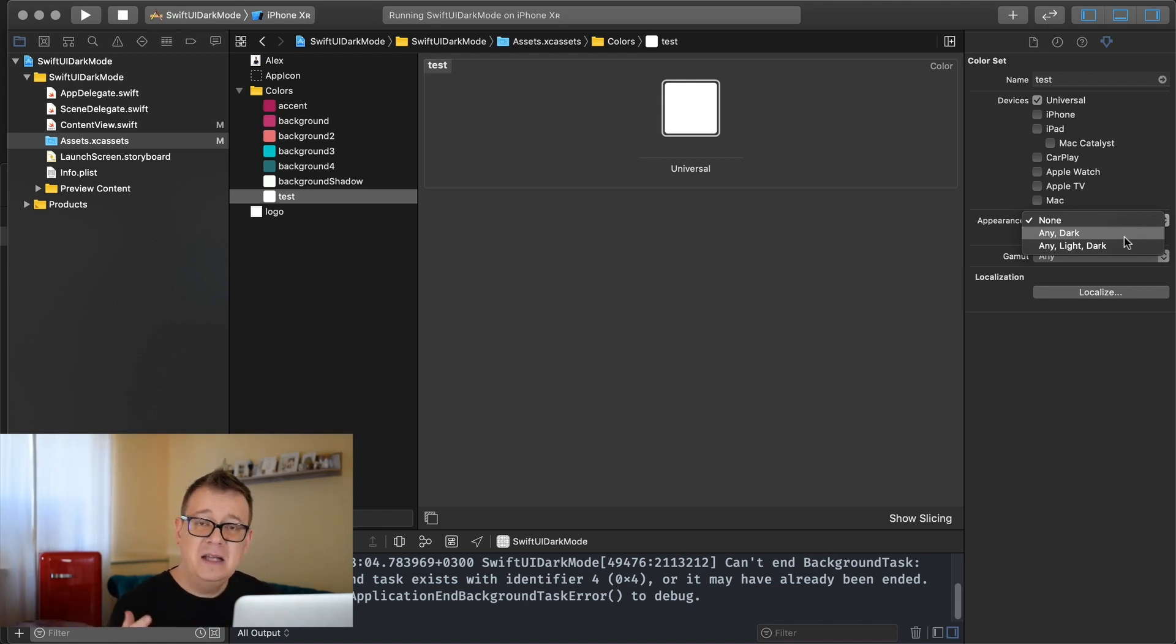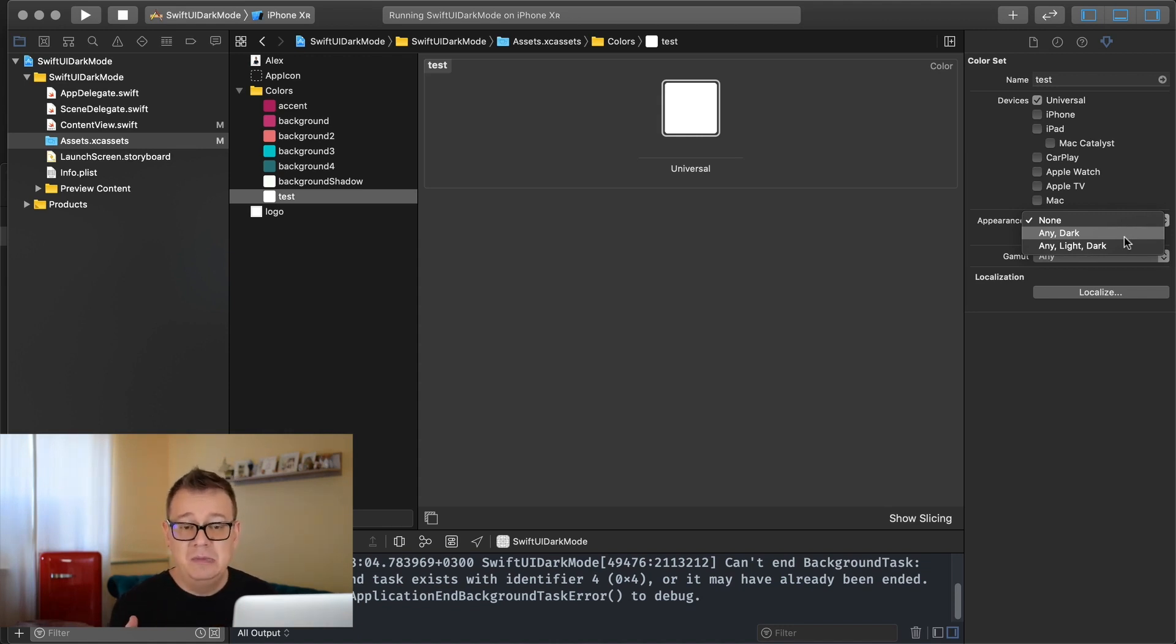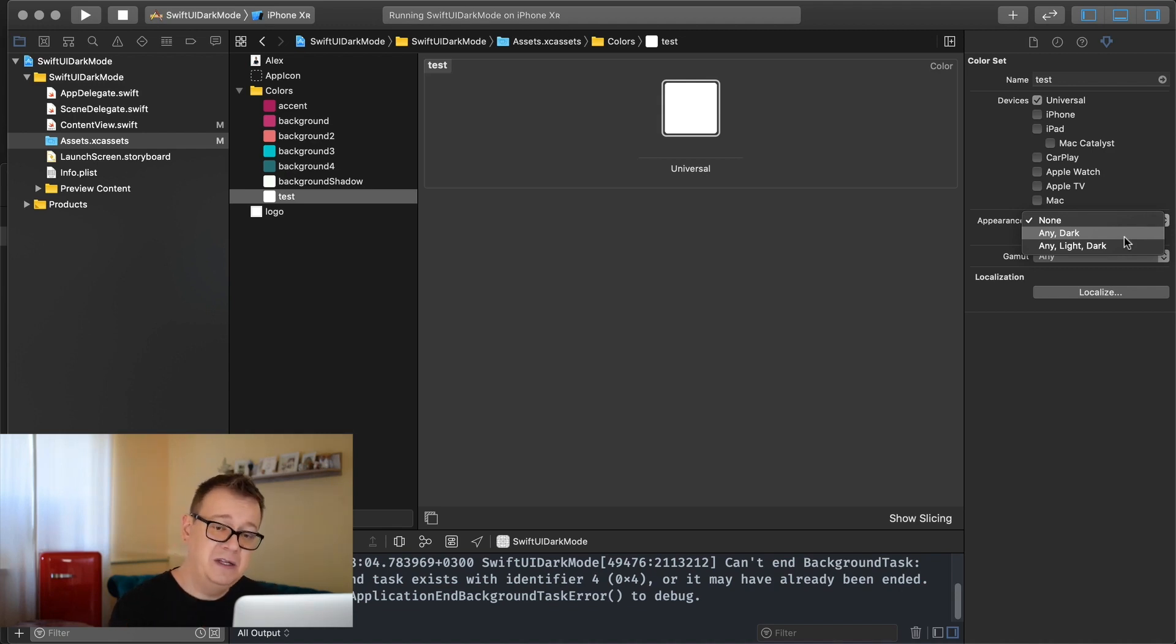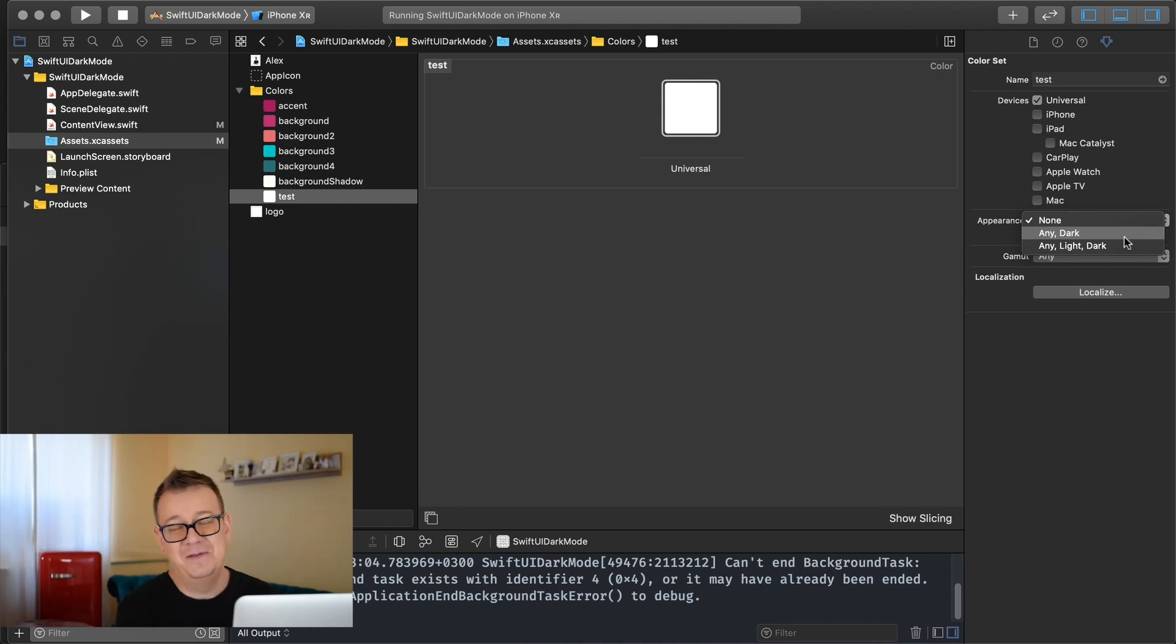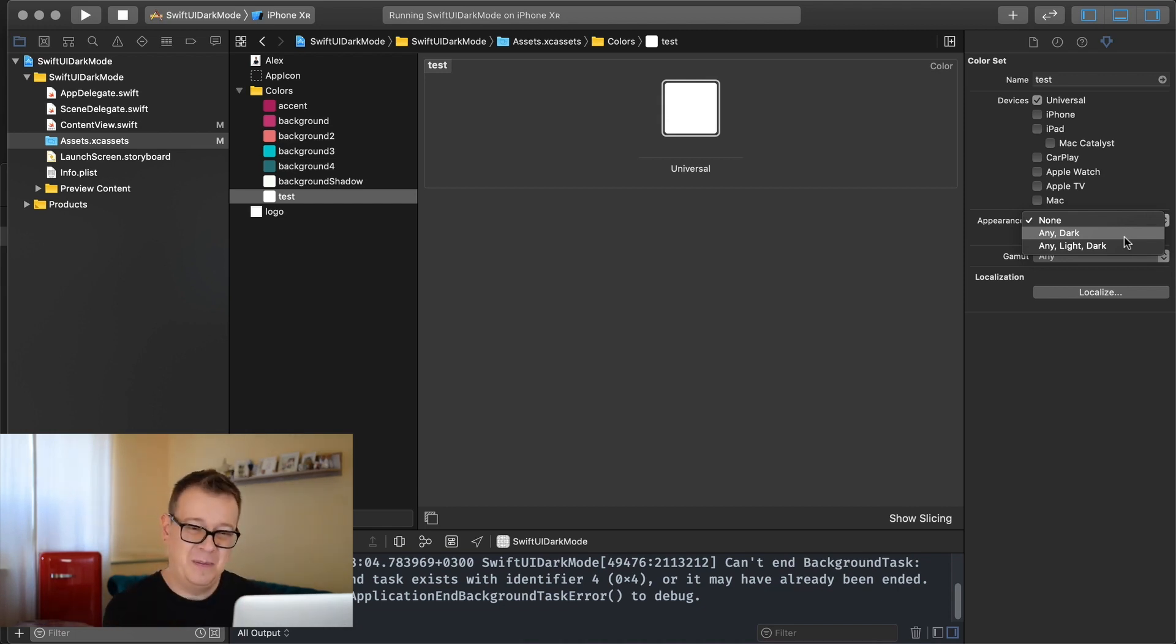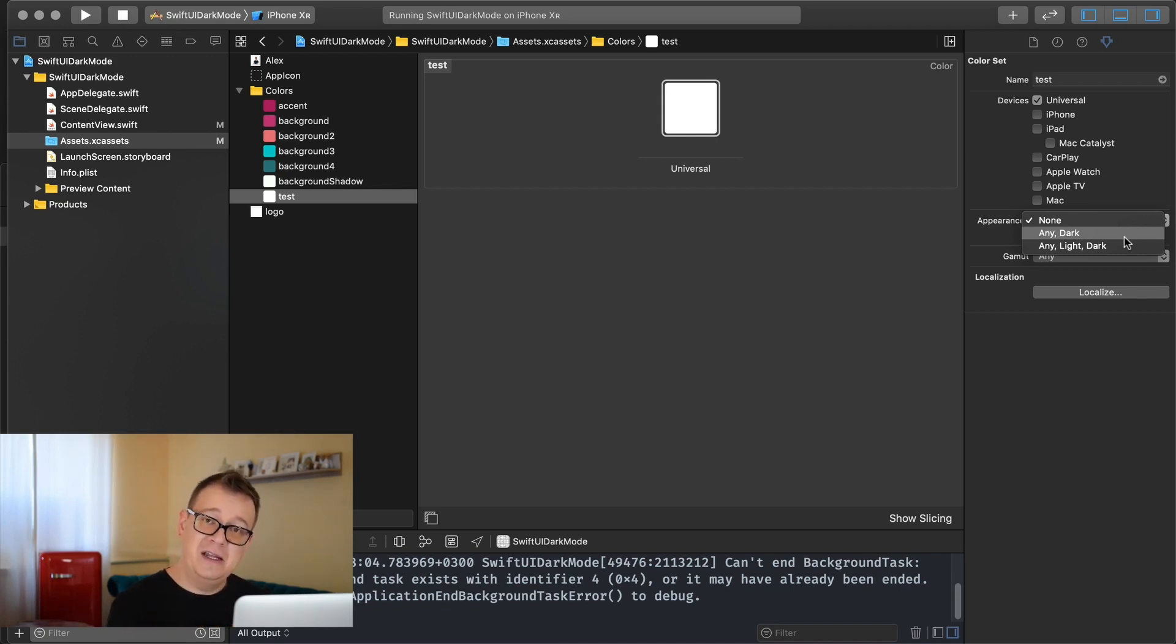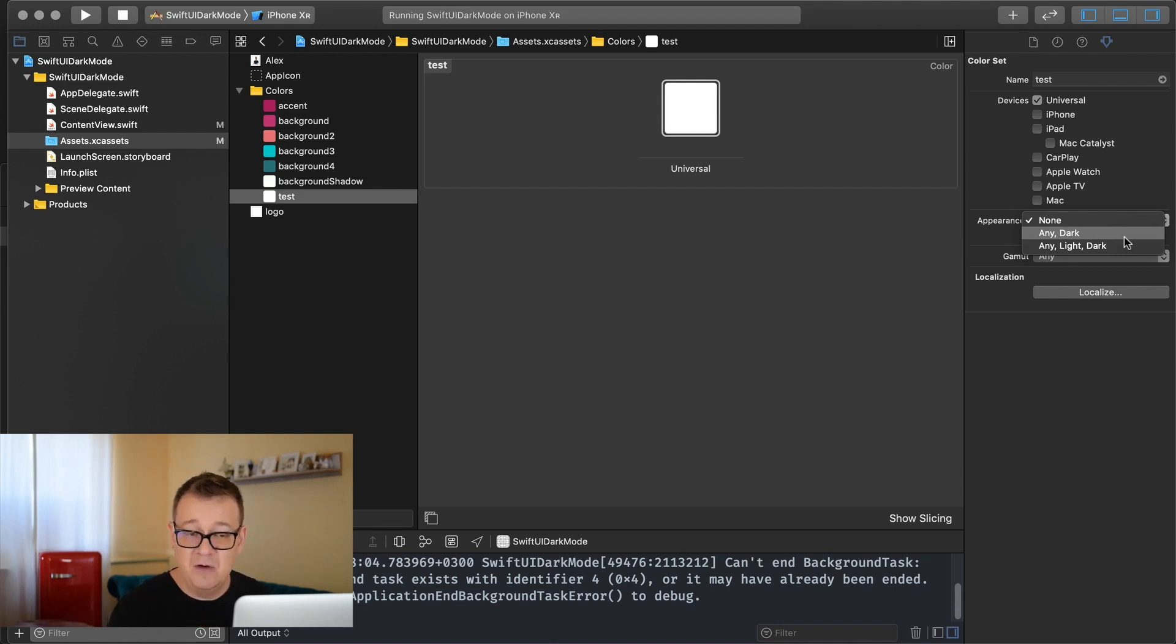Well basically any means iOS 13, prior iOS 13 and light is the default value for iOS 13, and dark. Well it's not the default value it's the default light appearance and the default dark appearance. So if you choose any and dark then any on iOS 13 will be the light mode by default.